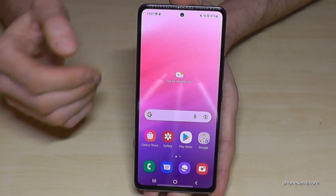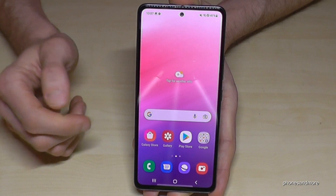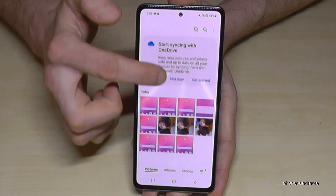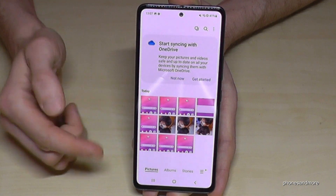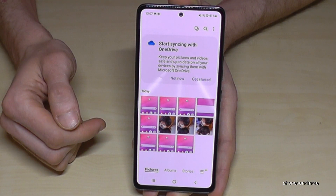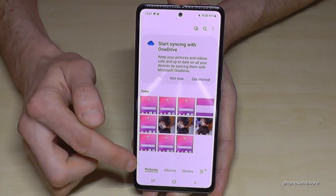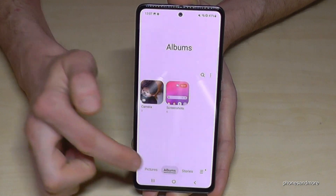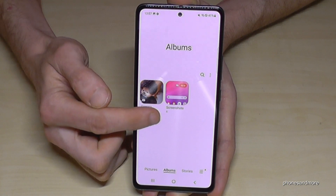Where do you find the screenshots afterwards? In the Gallery, under Pictures, you will have an overview of all your pictures and photos. But I recommend going to Albums, because there you have a dedicated folder just for your screenshots.